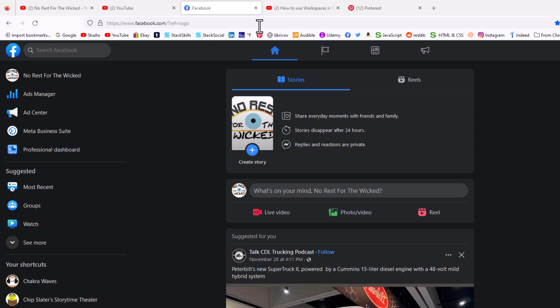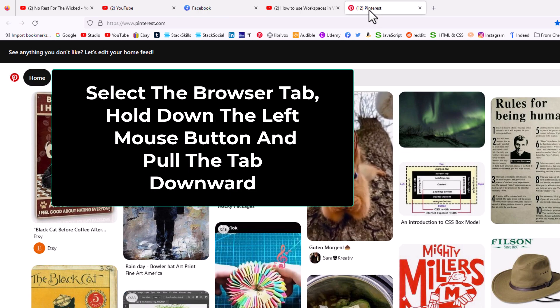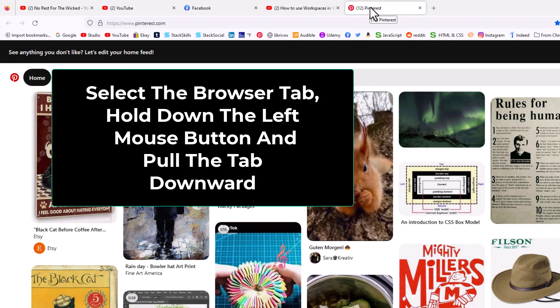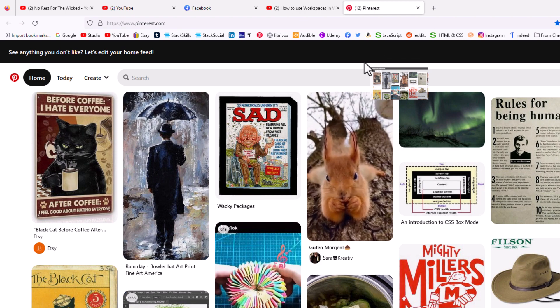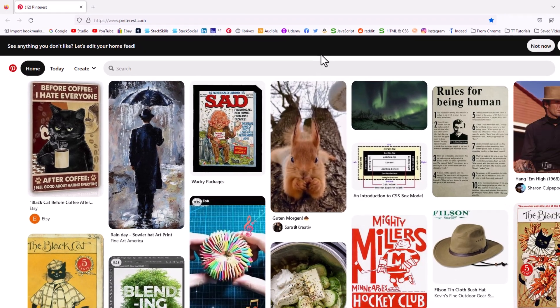To detach a single browser tab, the first thing you want to do is select the browser tab. Say that I wanted to select this Pinterest browser tab here. I'm going to select it and then hold down my left mouse button and drag downward. I'm going to let go of my left mouse button and it opens in its new window.